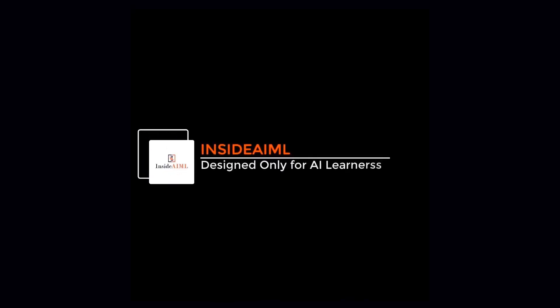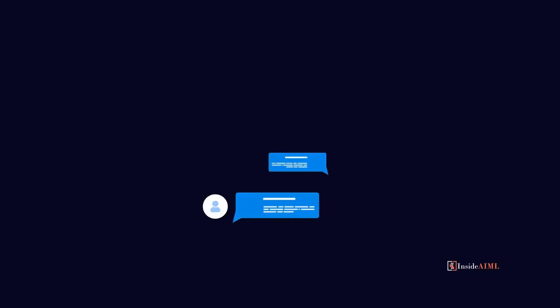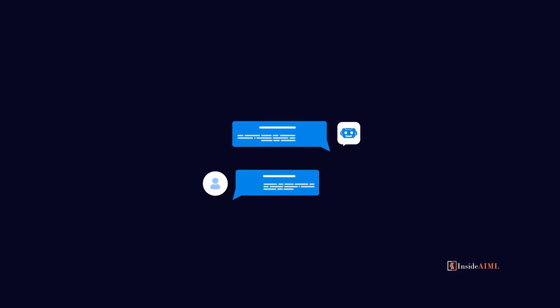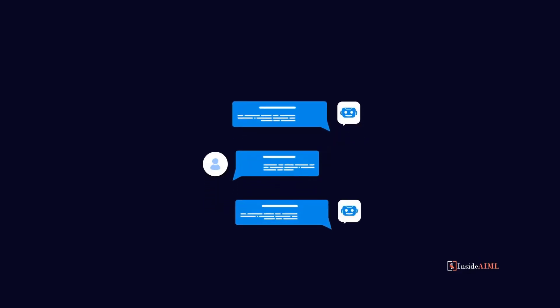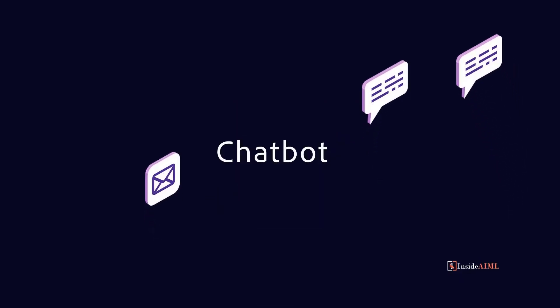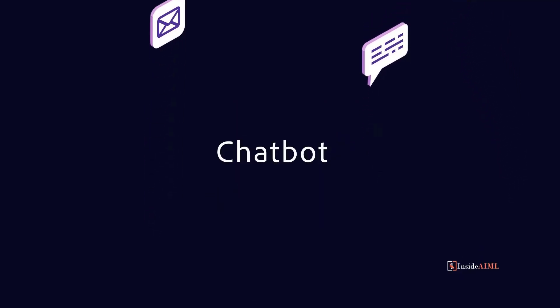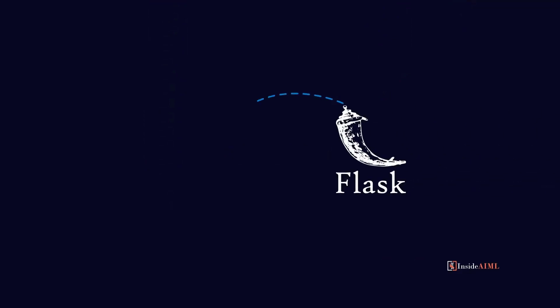Welcome to Inside AIML. In today's demo session, we are going to see a very interesting and important topic: chatbot.